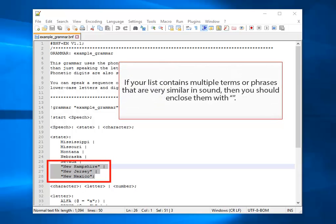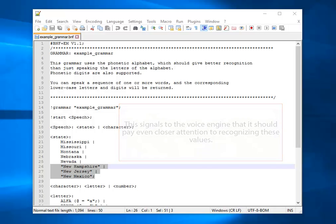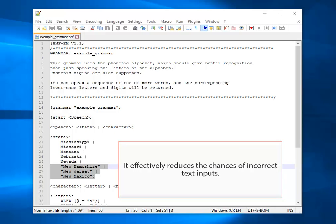If your list contains multiple terms or phrases that are very similar in sound, then you should enclose them with quotation marks. This signals to the voice engine that it should pay even closer attention to recognizing these values. It effectively reduces the chances of incorrect text inputs.